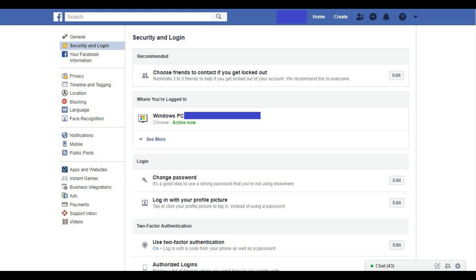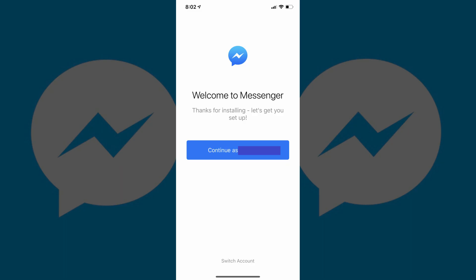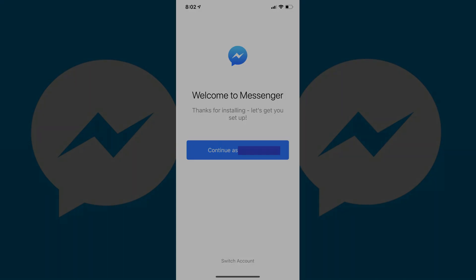Additionally, you'll now be logged out of the Facebook Messenger app on that specific device. You can verify that you're logged out by launching Facebook Messenger on that device, where you'll be prompted to either log in to the account you were logged in with before, or switch to use a different Facebook Messenger account.